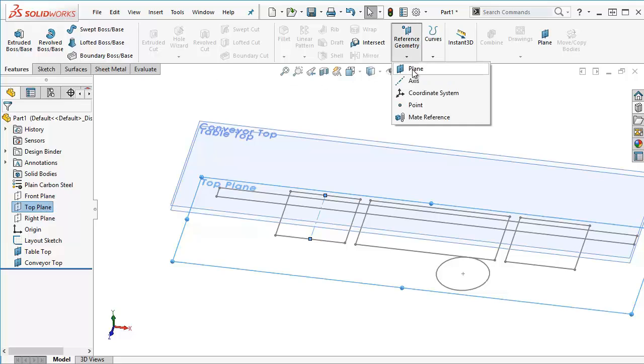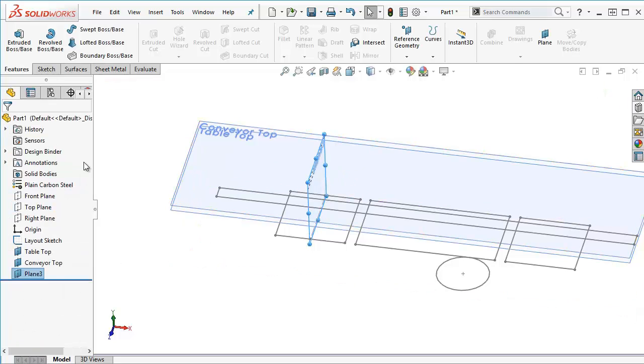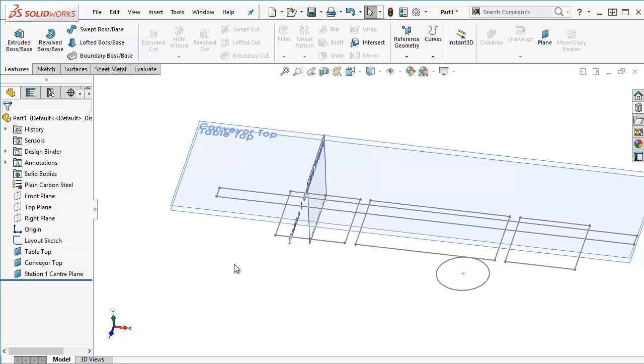I'm going to go up to reference geometry plane and that looks good. So I'll call this one station one center plane and I can just go around and do that with all of the other stations.